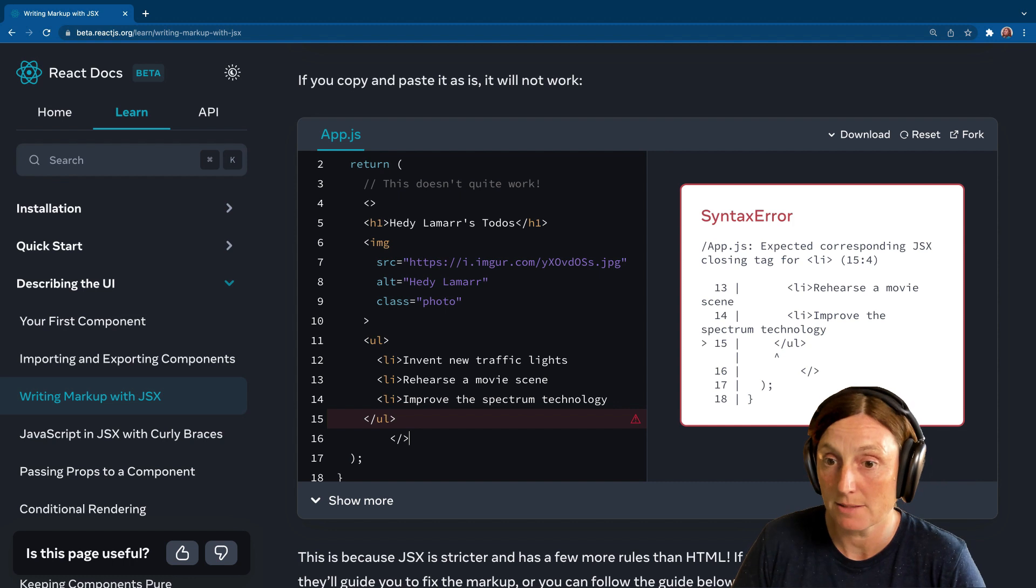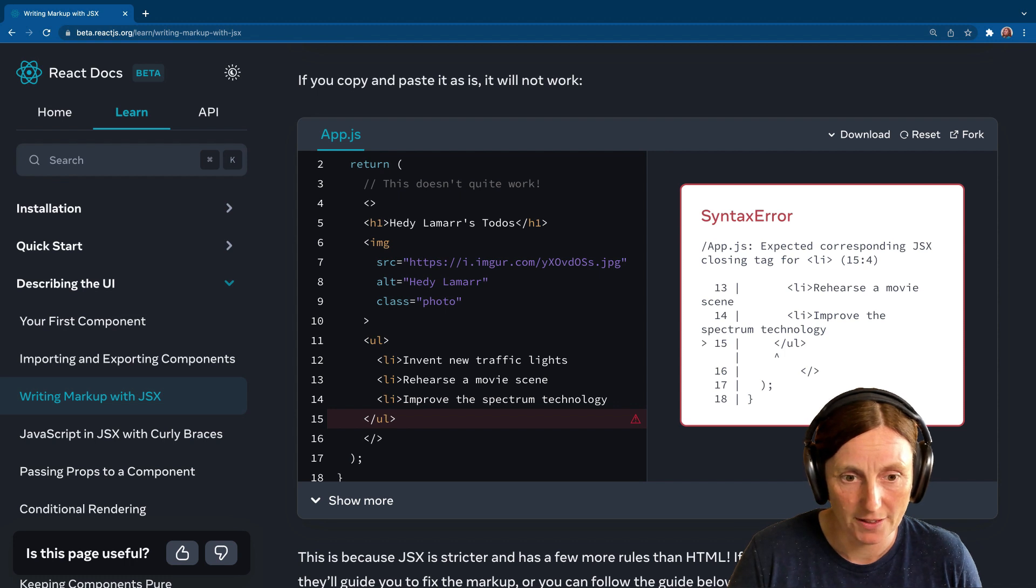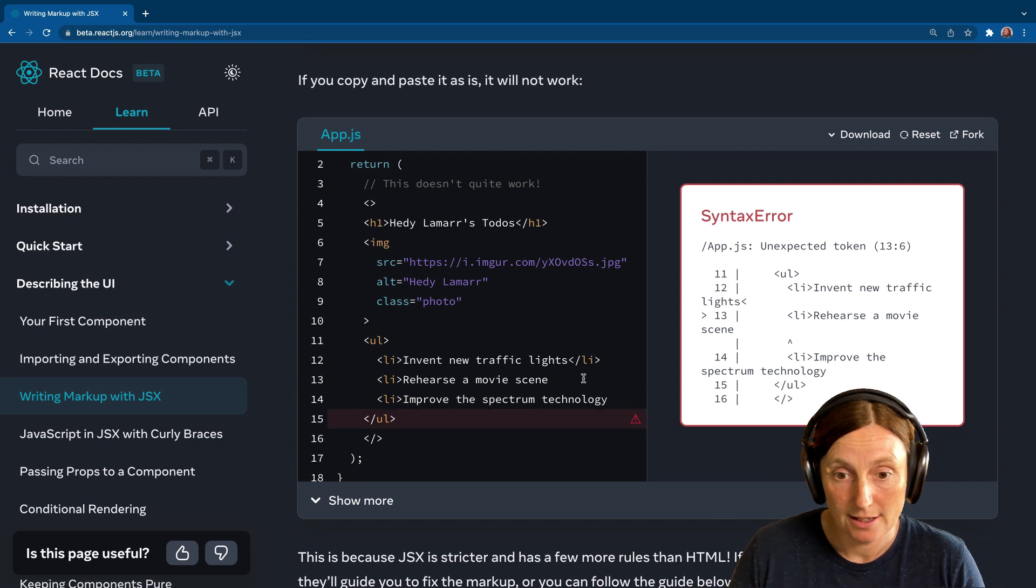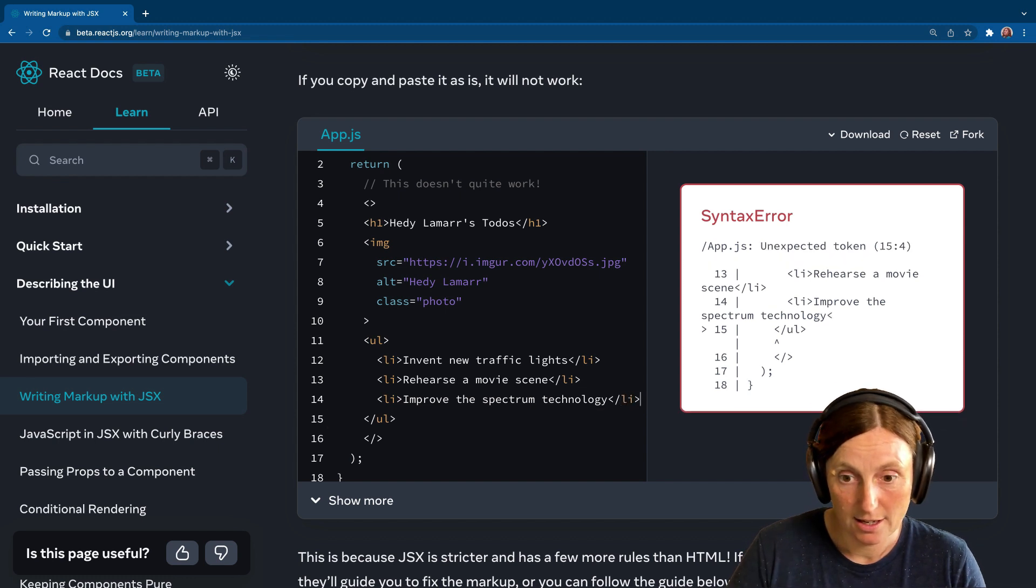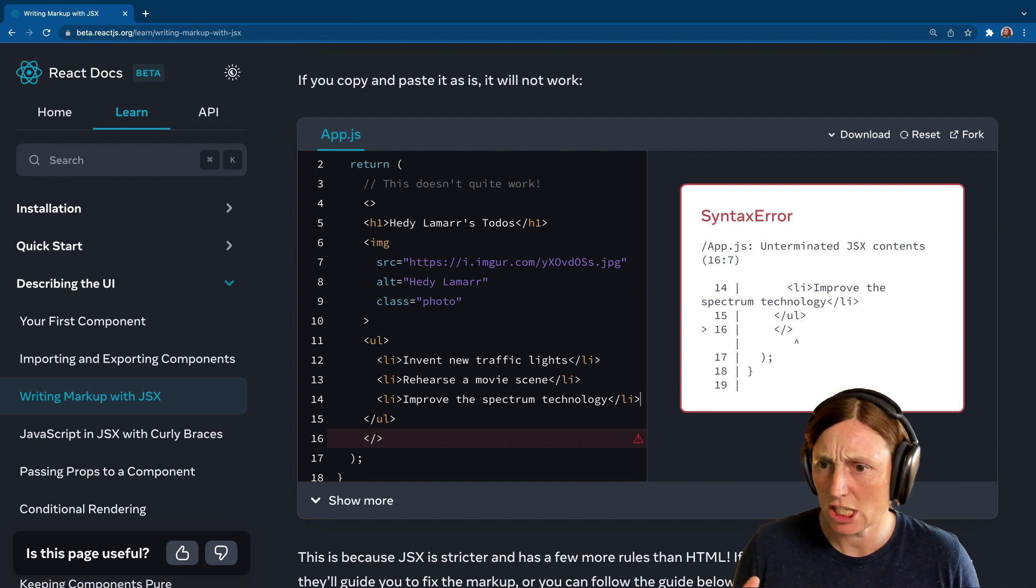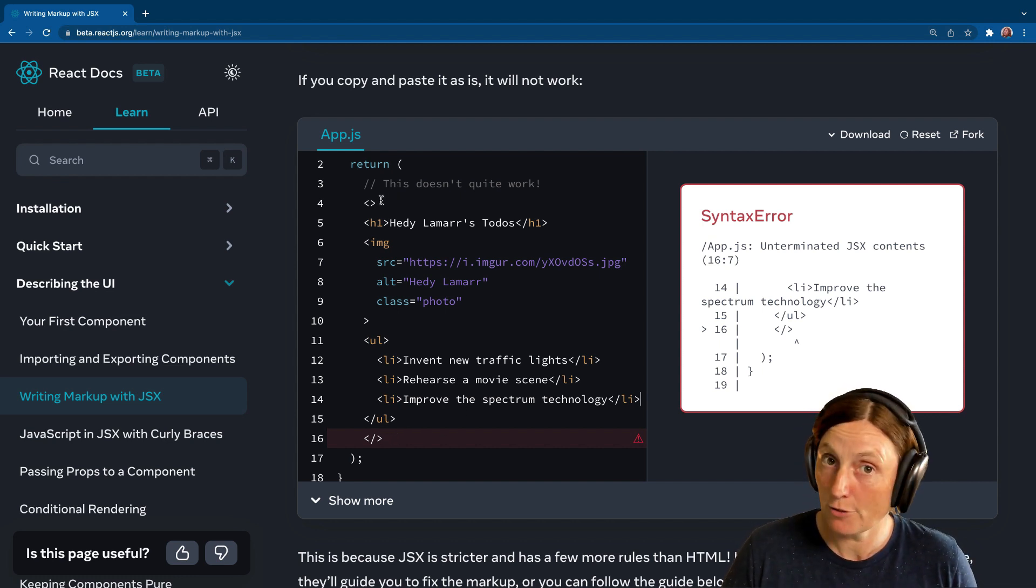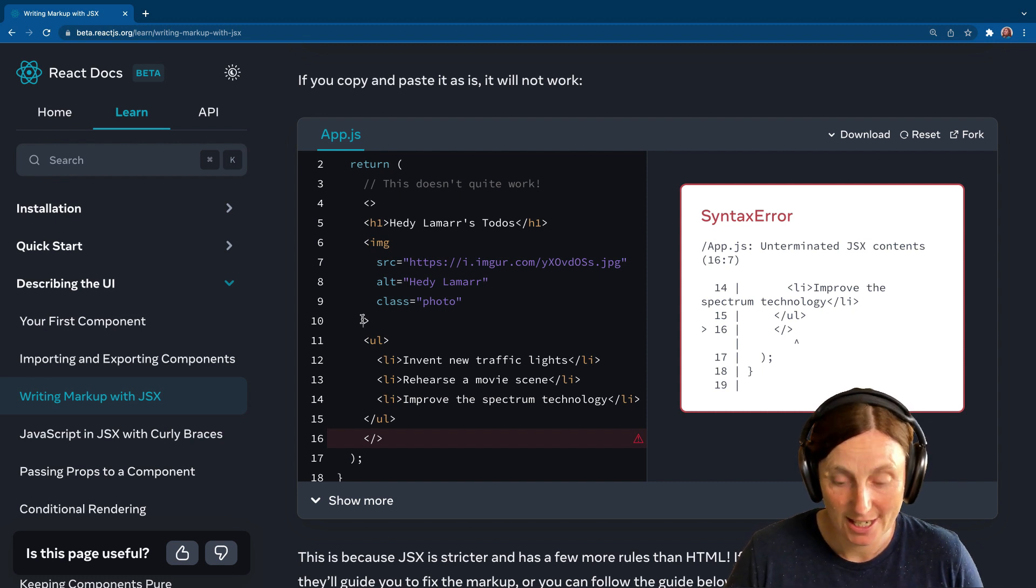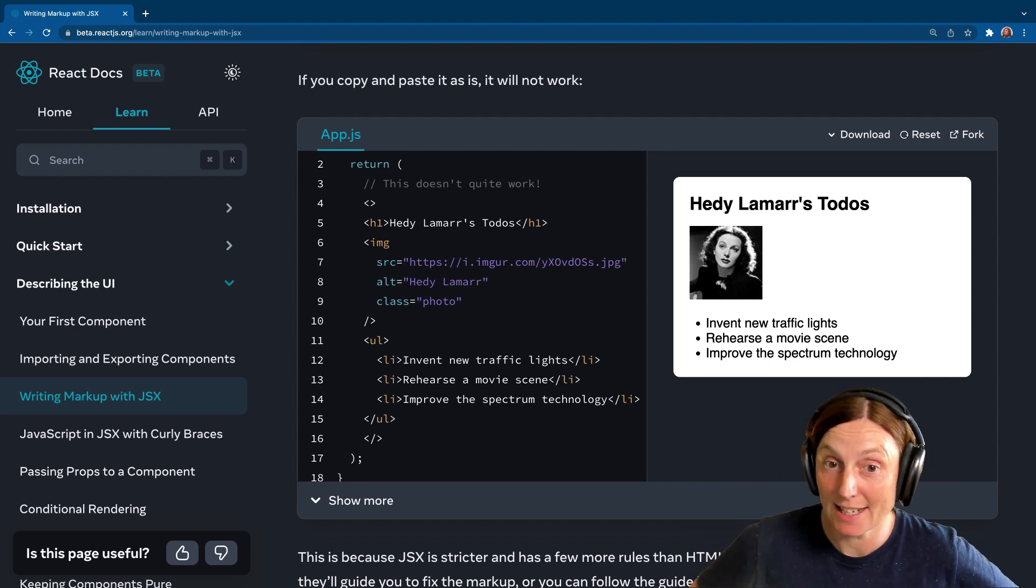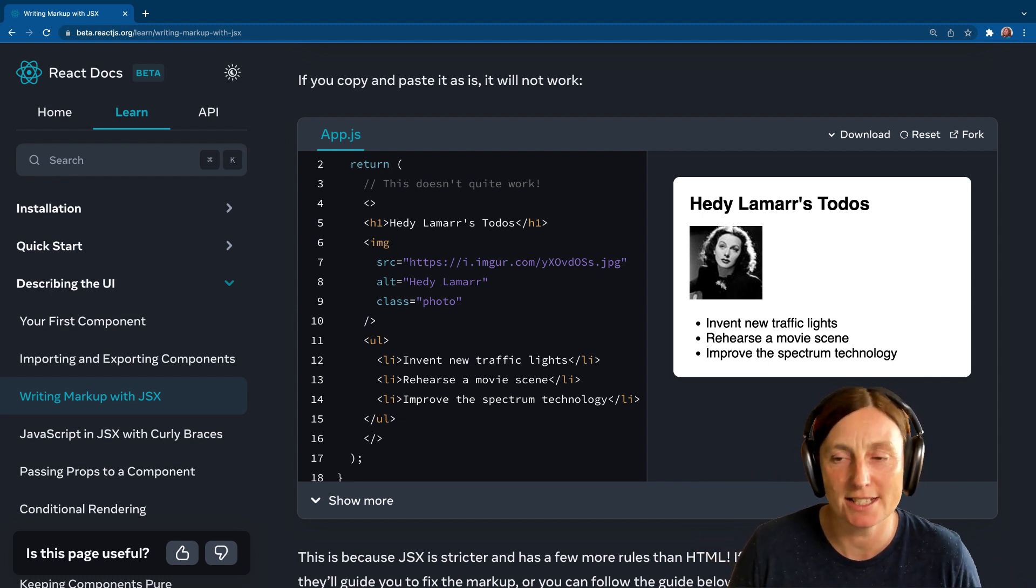Now we've got a new error to fix. Expected the corresponding JSX closing tag for an li. So let's just move that over there. For the li, okay, so let's close our li's. One, two, and the last one here. And there we go. Now it's saying an unterminated JSX contents, but this is okay because this is matching line four. H1 is closed. Image is not closed and we need to close everything. And we did it.